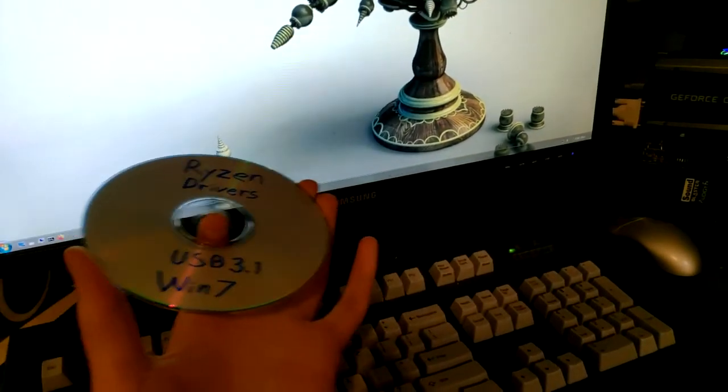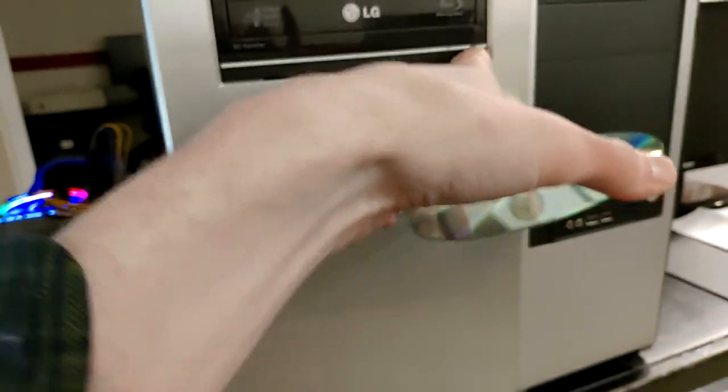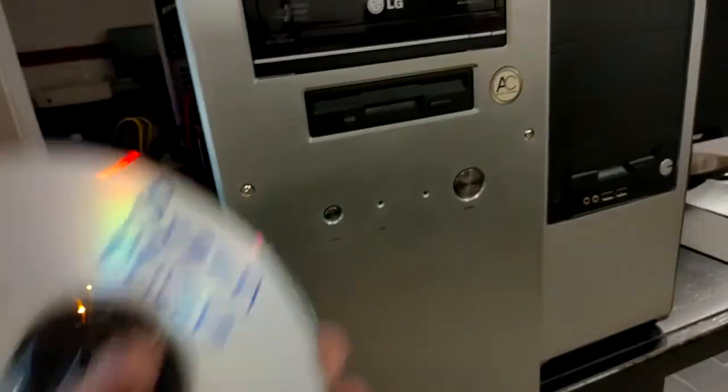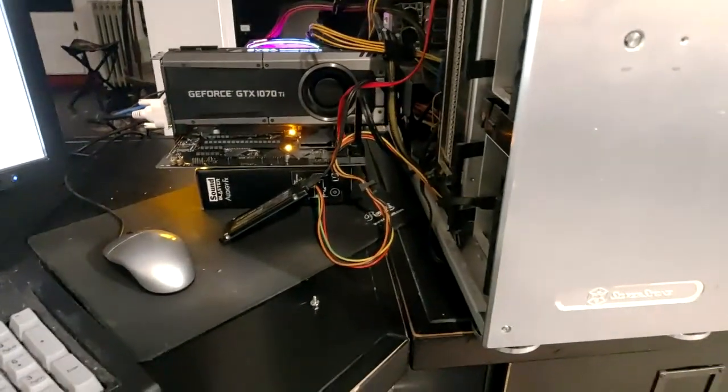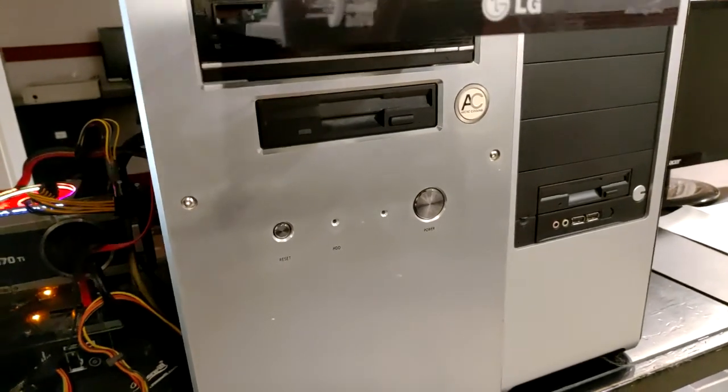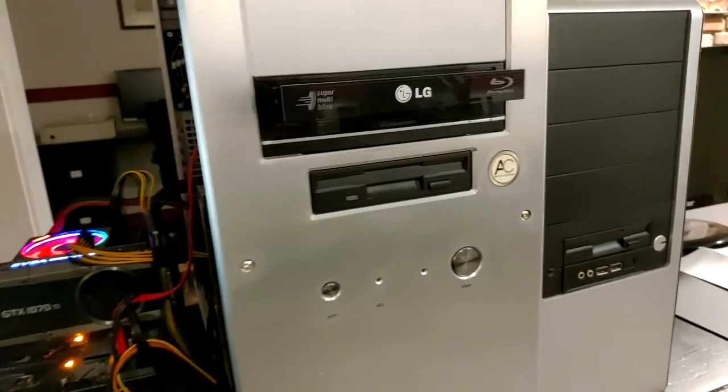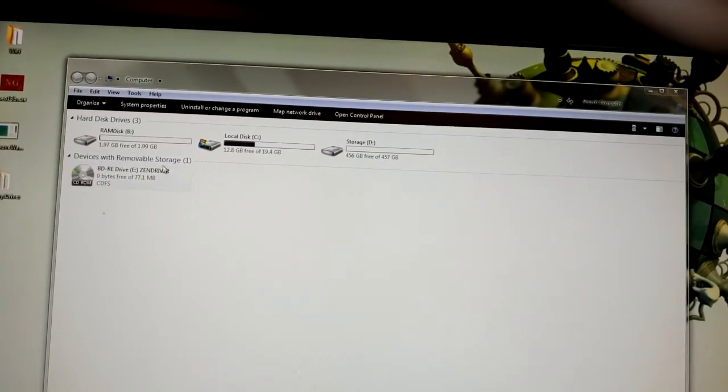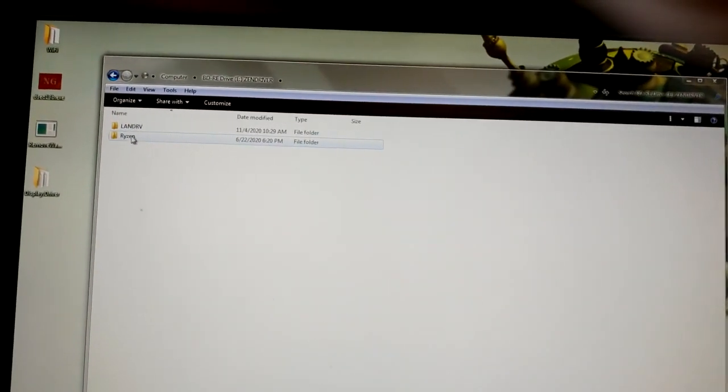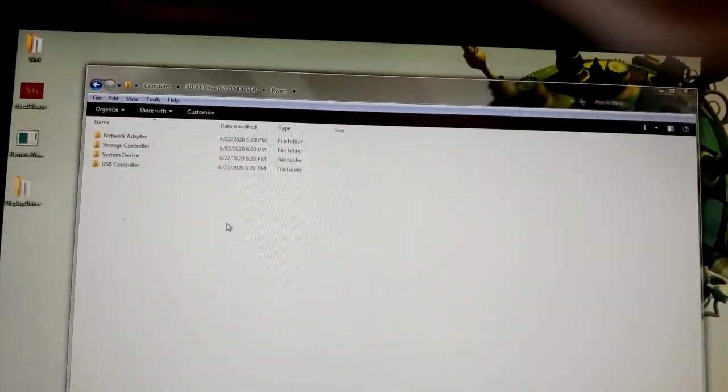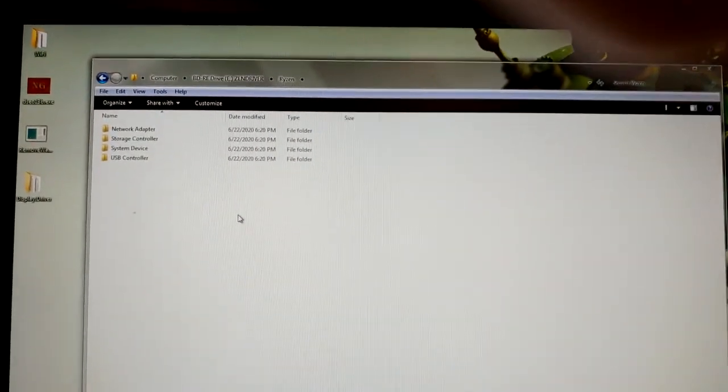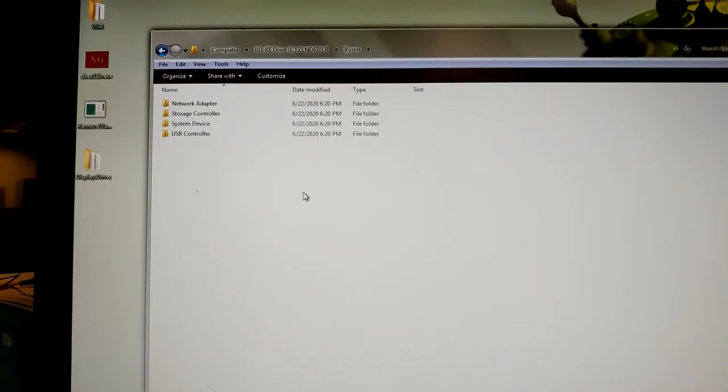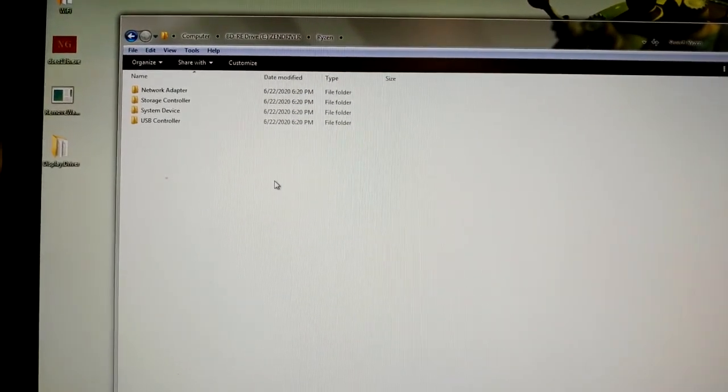So I put them on a disk because of course USB was not working at that point. So I put them on a disk. So let's just load it in here so I can demonstrate. Now I'm not gonna actually do it, but I'll show you what I did, because I already did it. Alright, so right here I got LAN driver and the Ryzen drivers. So this folder called Ryzen is, I renamed the folder, but this is what I downloaded from the forum that I'm going to link to in the description.